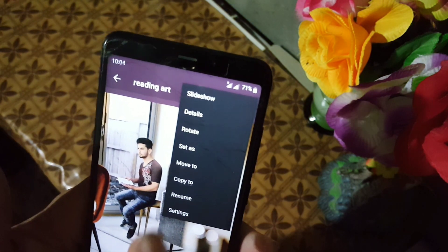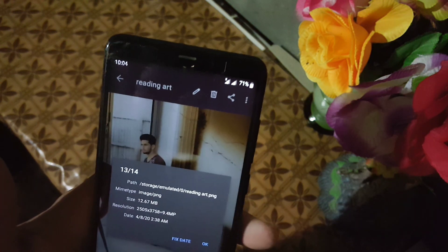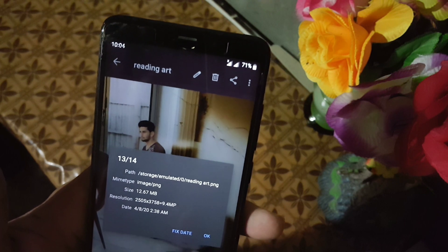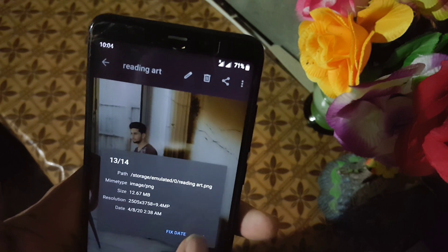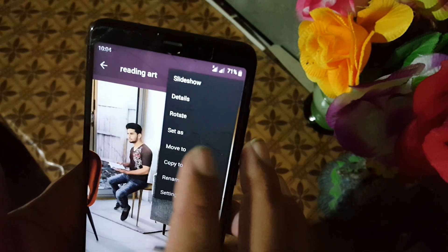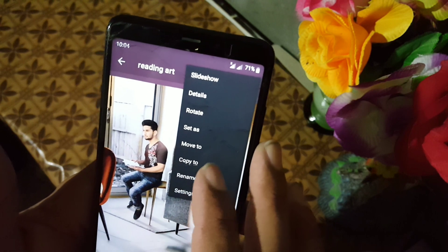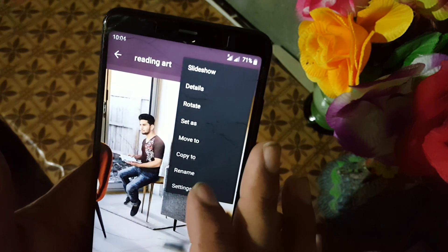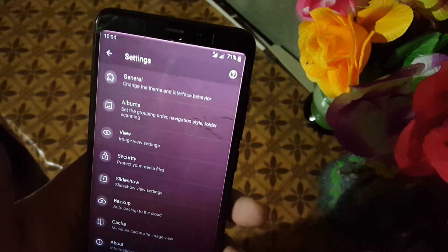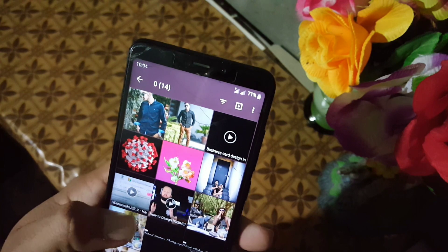There is also a details option where you can check the details of your videos and images. Additionally, you can rotate images, set as wallpaper, move, copy, rename files, and access other setting options.